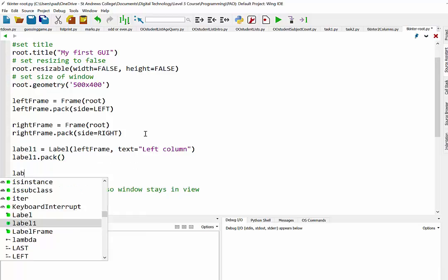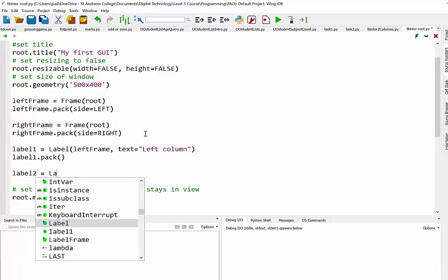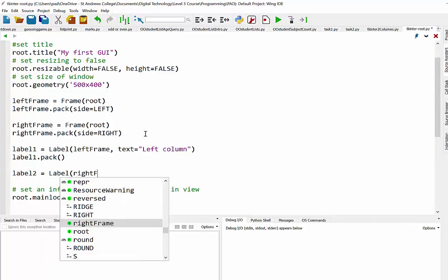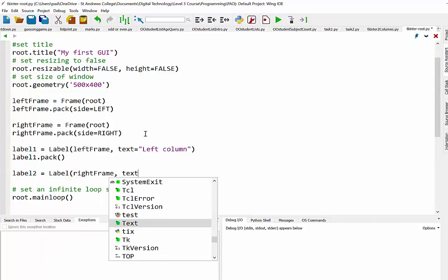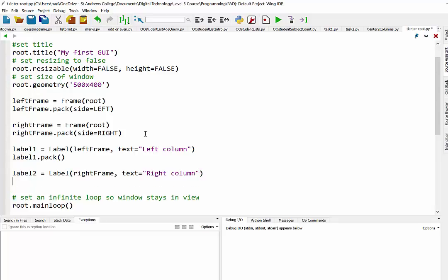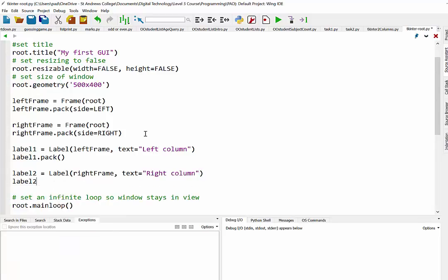And I'll do the same with label two. Actually I'll put that in the right frame. So we've got a nice heading here. And again we will need to pack that in.